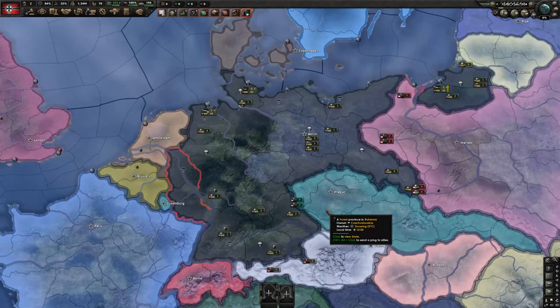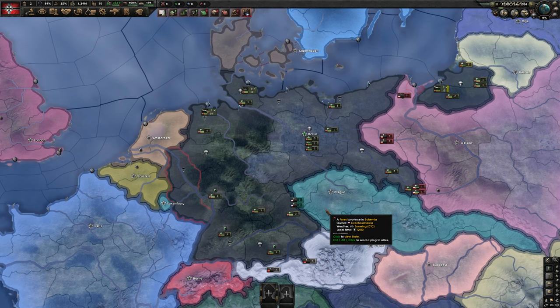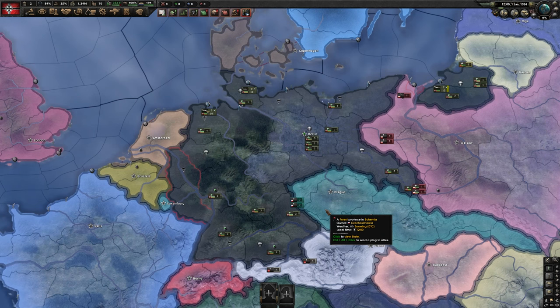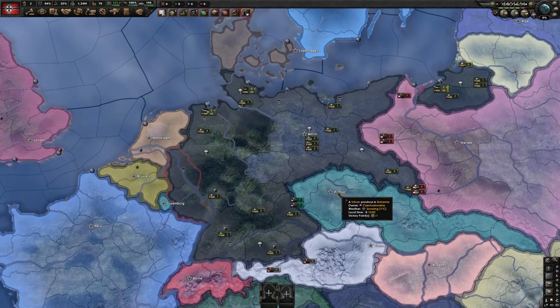So I just got the 5800X 3D, which is the fastest gaming CPU in the world right now. It's particularly fast for games like Hearts of Iron 4, simulation type games. So let's see how fast this runs.